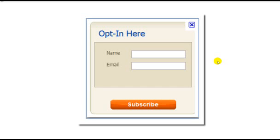When someone enters their information into an opt-in box, it gets stored in a database by your email service provider so that you can build up a list of leads and send them email promotions, newsletters, etc.